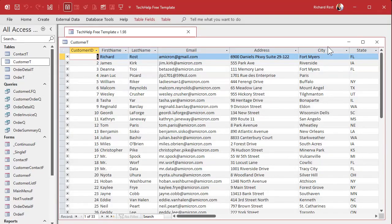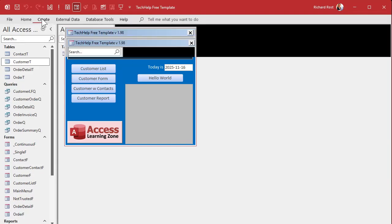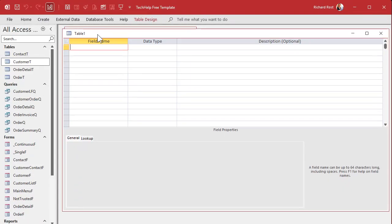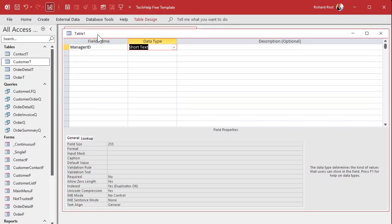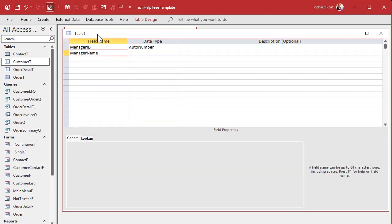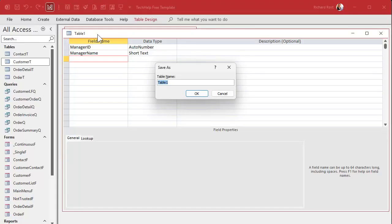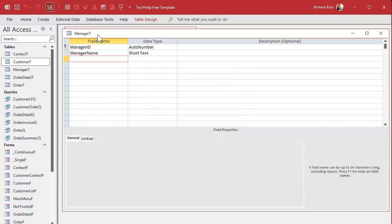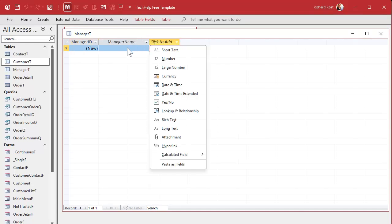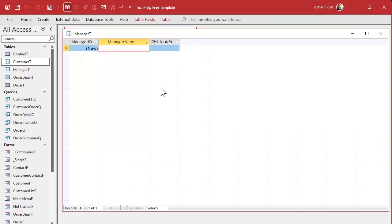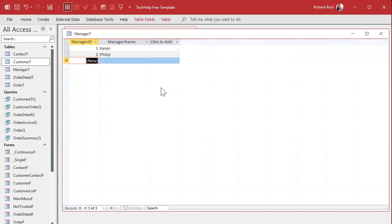Let's add a manager table real quick. Go to Create > Table Design. Manager ID — that's our auto number — and then a manager name; we'll put their first and last names together. Hit save. That's the primary key right there. Let's put some data in here. We've got Karen — she always wants to talk to the manager — and then Philip. Two managers. Save it, close it.